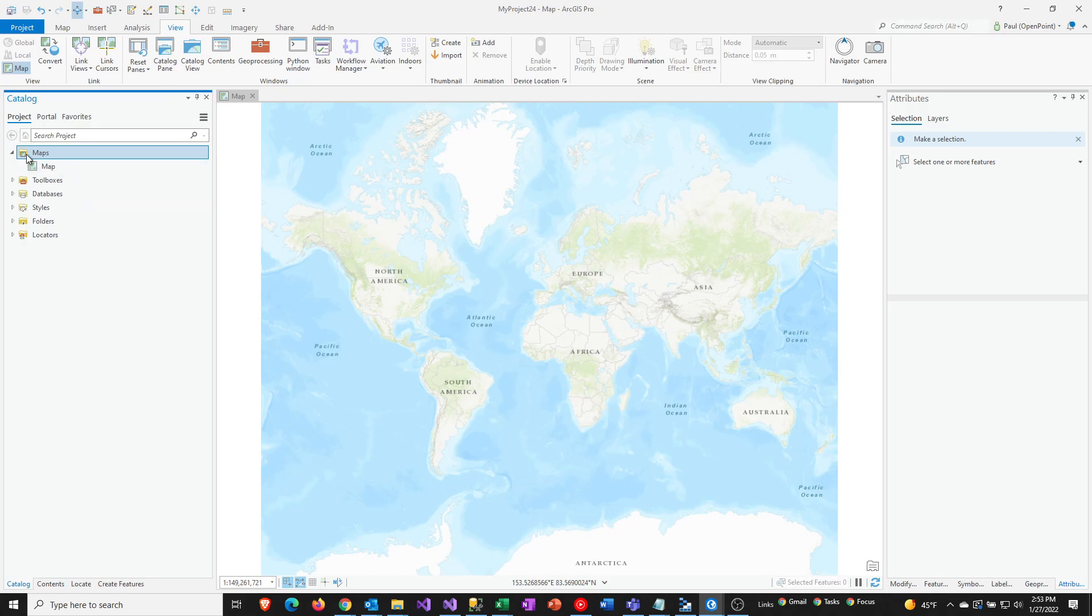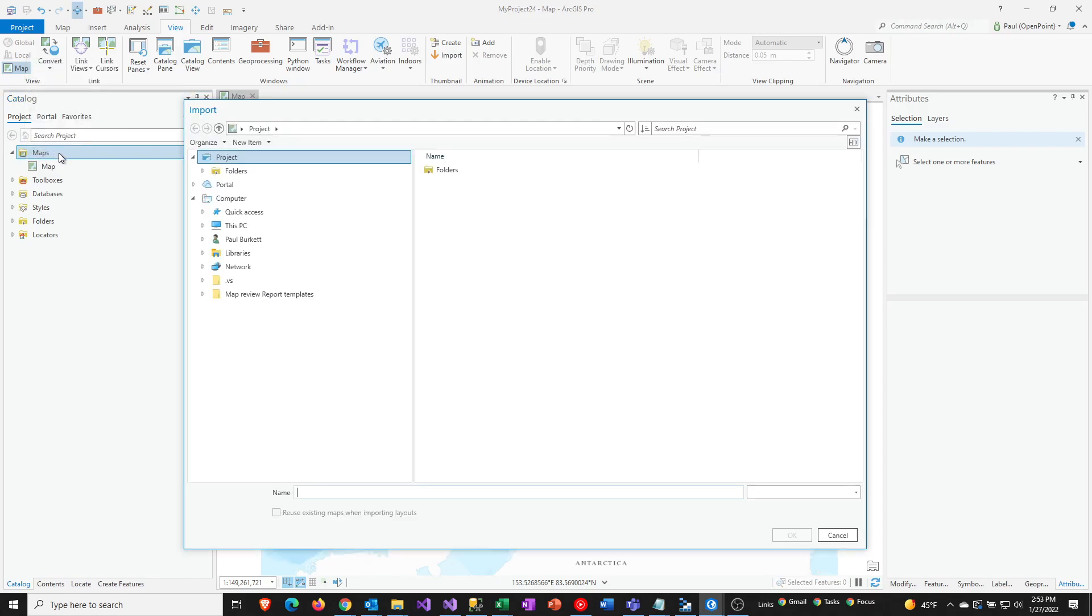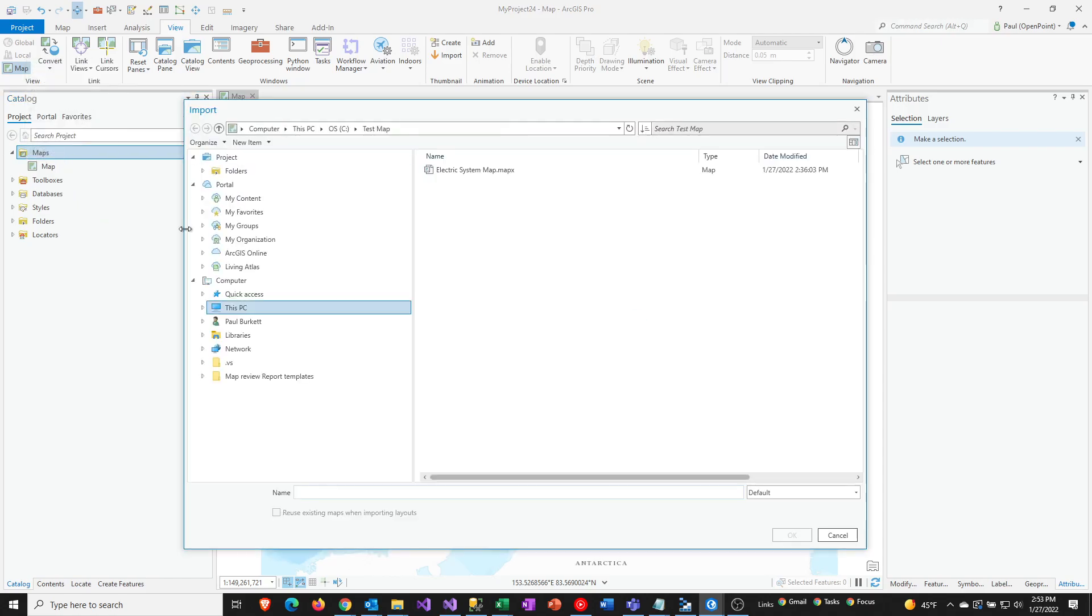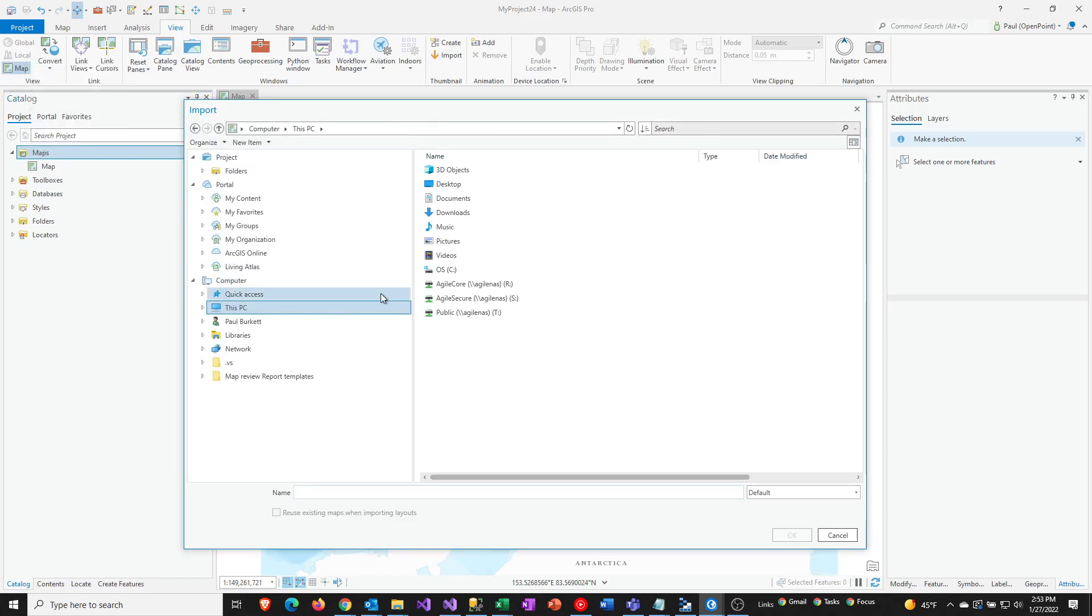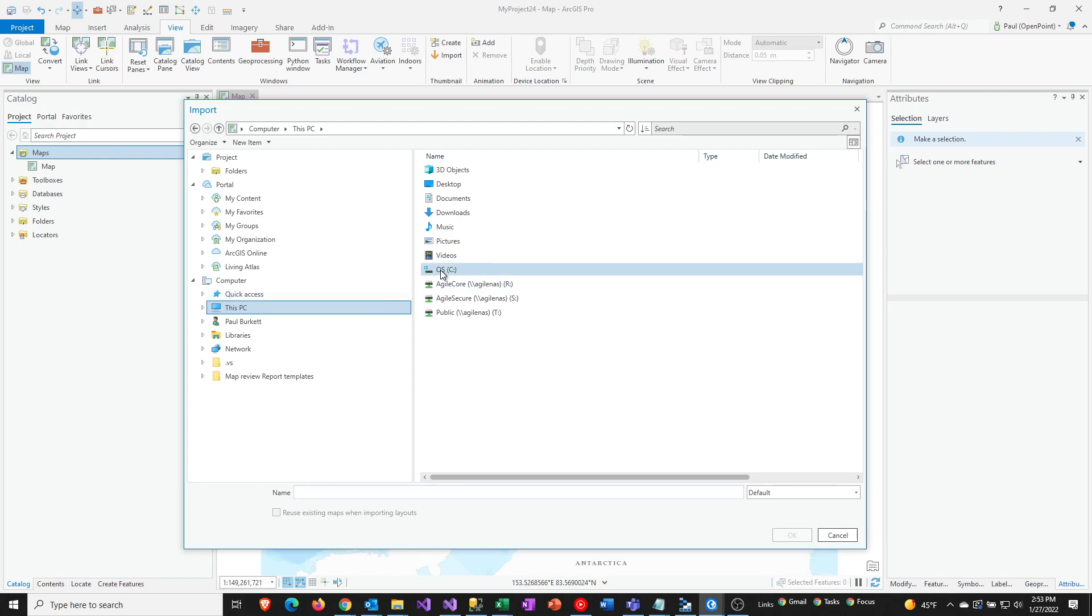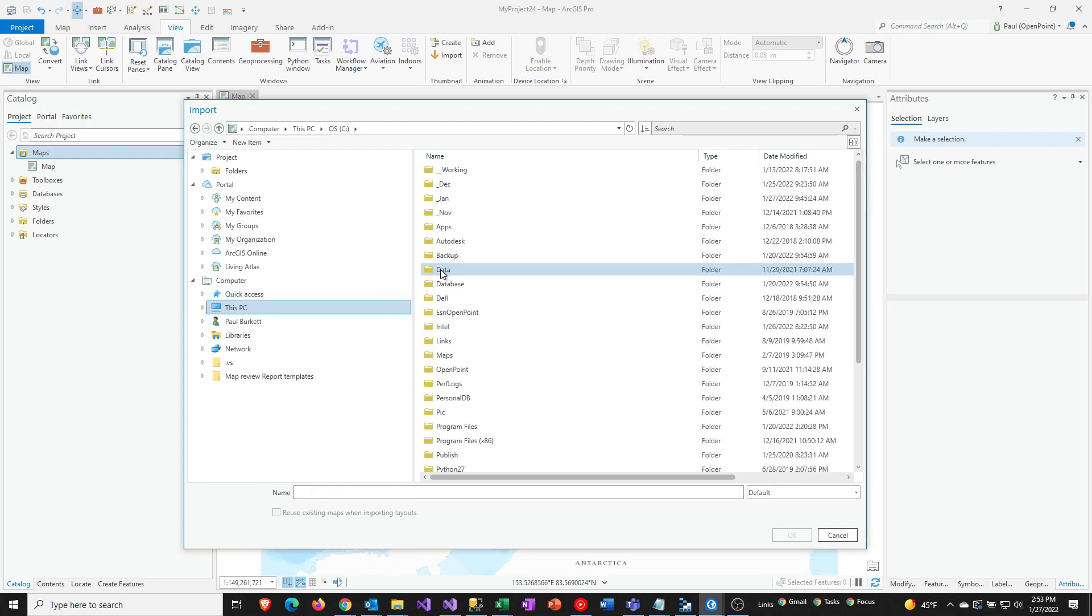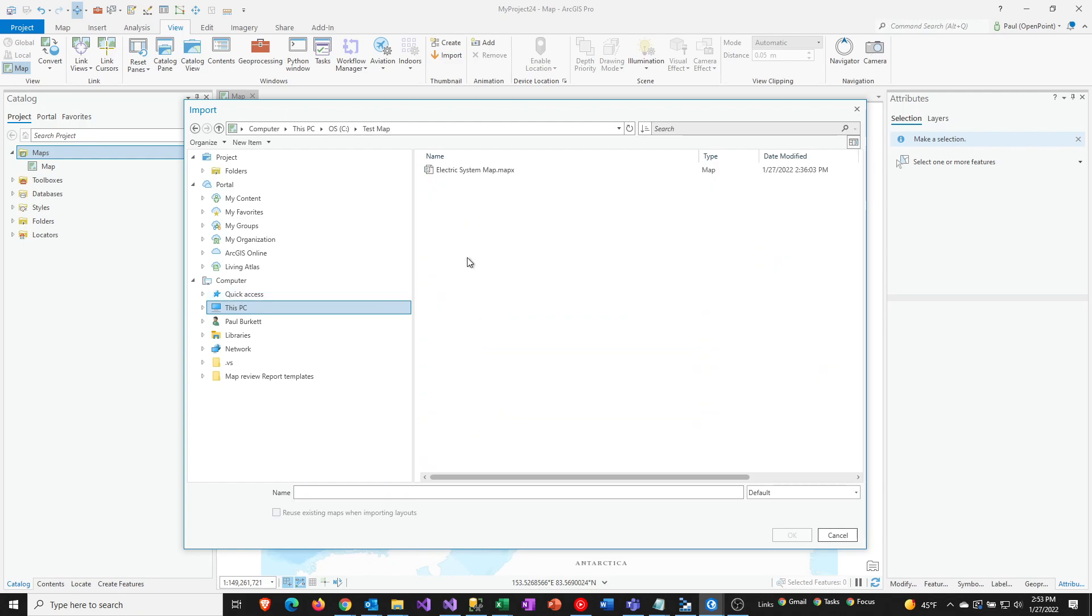And then up here in the Maps folder, I'm going to right-click that and then select Import. And then again, we're going to go to this PC and then go and try to find that file, wherever that was saved at previously. So that was under Test Map.